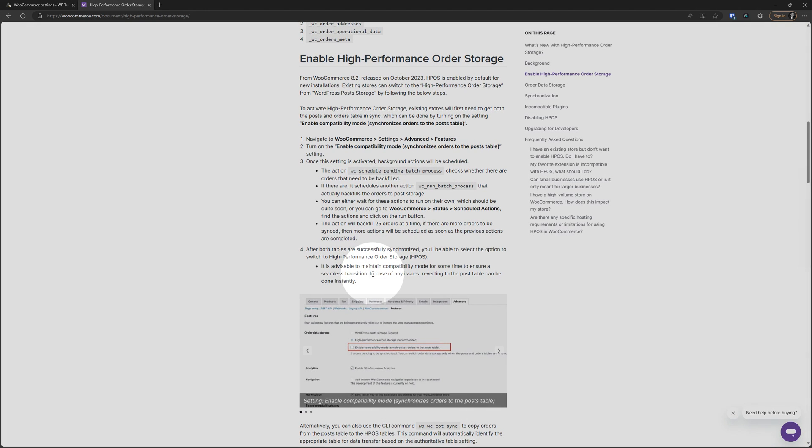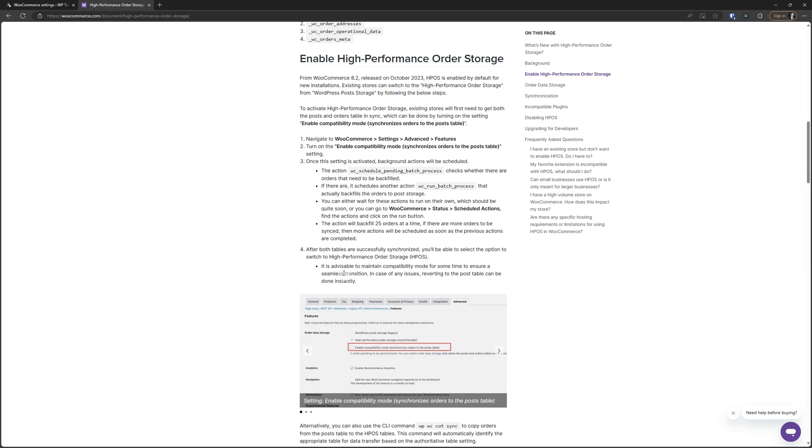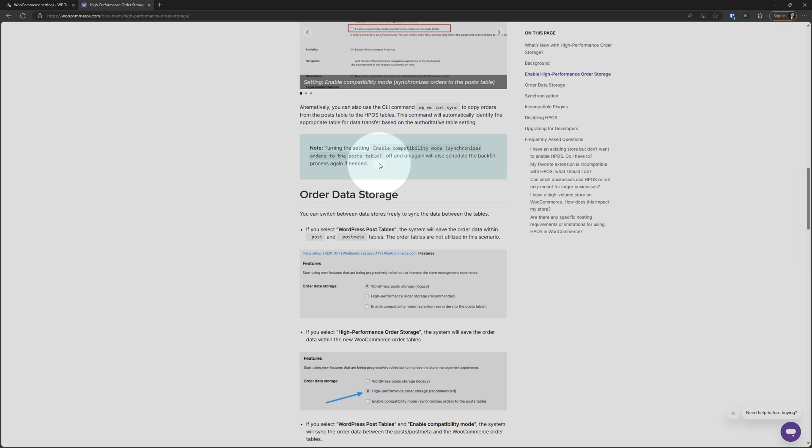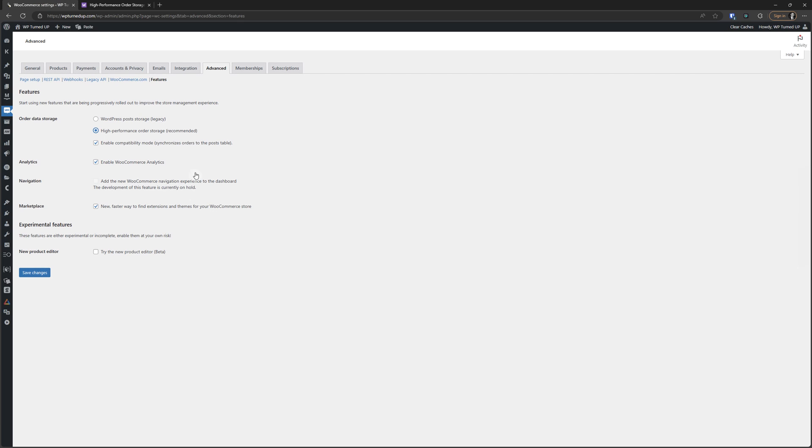It is advisable to maintain compatibility mode for some time to ensure a seamless transition. In case of any issues, reverting to the post table can be done instantly. They want us to just leave it like this for a while and ensure that there are no issues. We don't have a timeline on how long that is, but what I would do and what I'm going to do after this video is I'm going to get into my calendar. I'm going to set up a reminder, let's just call it a month from now. And I'm going to say, hey, if there are no issues, let's just get rid of this compatibility mode. So I'm going to click save changes.